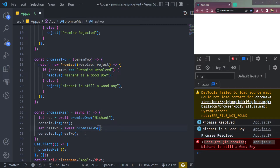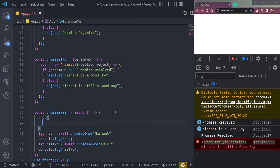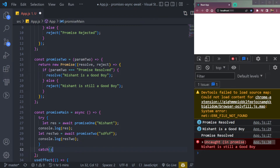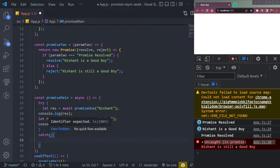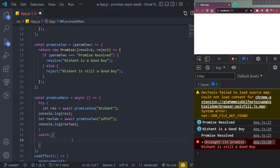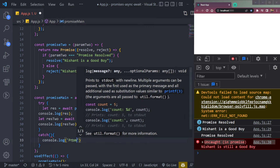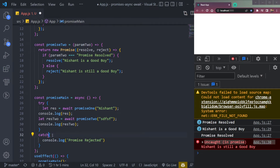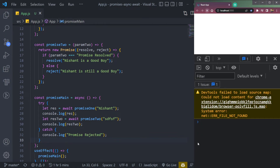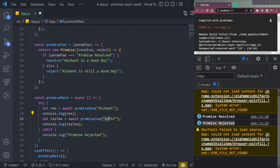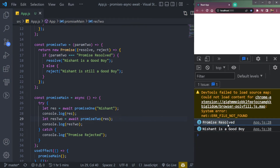To handle errors with async/await, we wrap the code in a try-catch block. All the code that can fail goes inside try, and if it fails we call catch. In the catch block we console.log 'promise rejected'. Now if we pass something other than the expected value it logs 'promise rejected'. If we pass the correct response it resolves again — 'promise resolved' and 'Nishant is a good boy'.